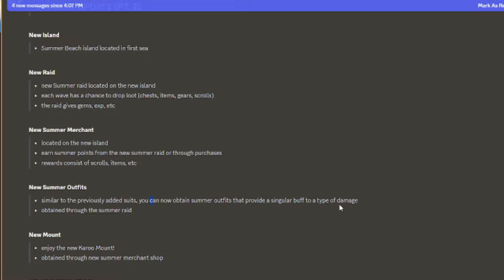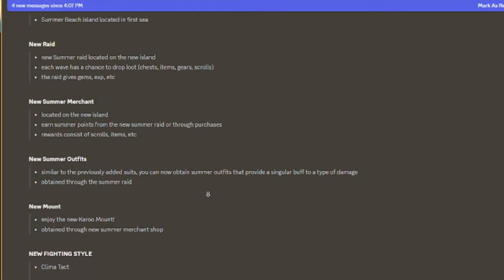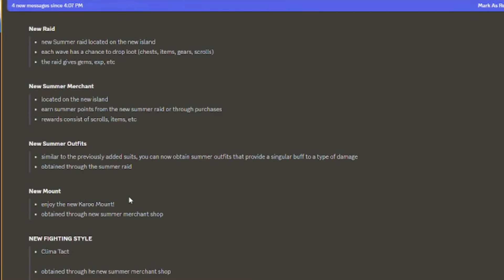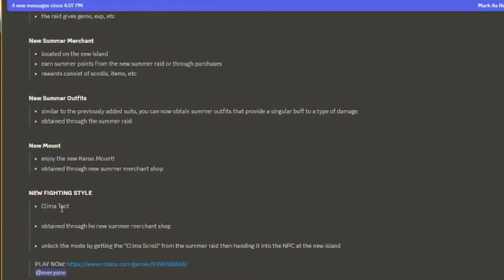You can update them from the summer outfit and you can get it from the raid. We also got a new mount, Cardo Mount, obtained from the new summer merchant shop.